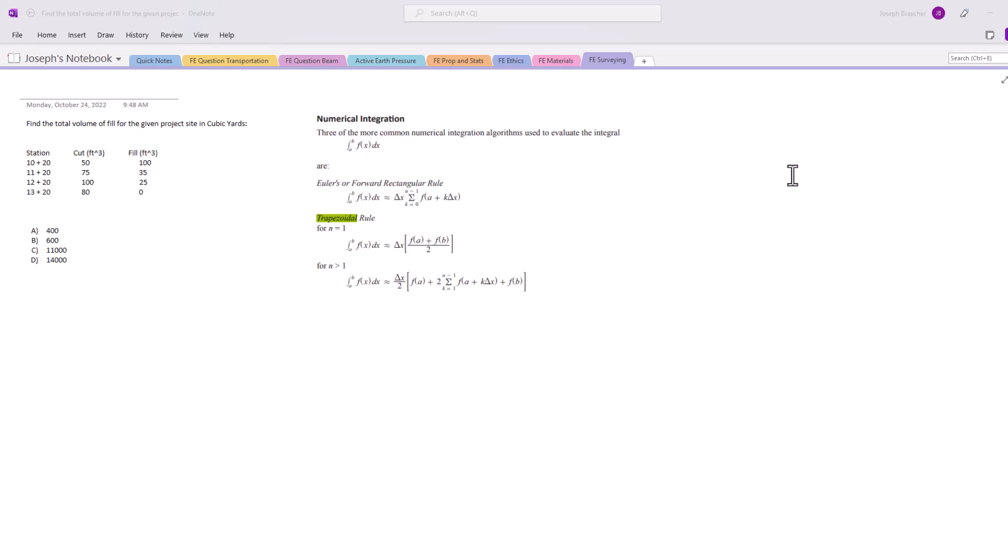I have the excerpt from the FE manual here showing the trapezoidal rule, which is what we're going to be wanting to use for this problem. We have a free guide called the Five Steps to Solving Any FE Exam Problem - you can find that in the description box down below.